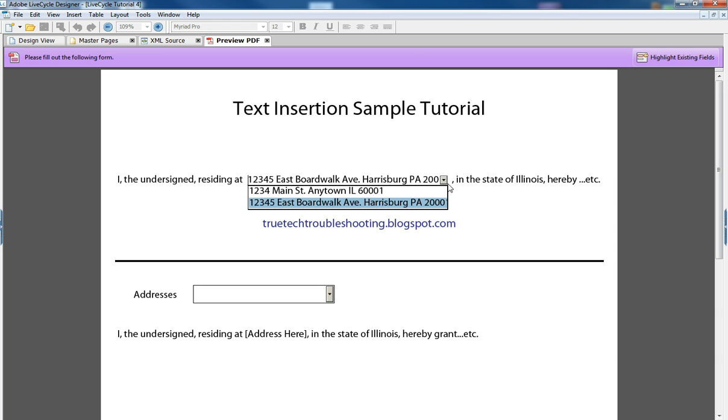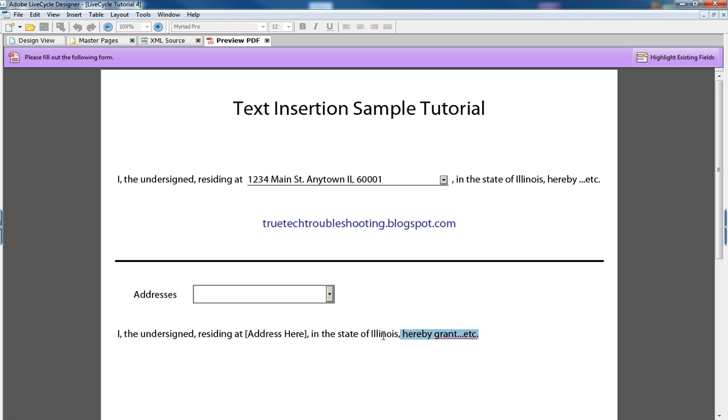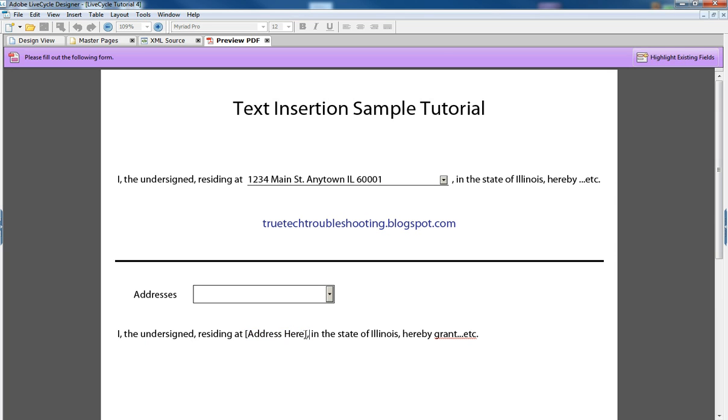And that's just not necessary in Adobe LiveCycle. So down here at the bottom, I have another sample of the right way to do things. I have a text field with all the information that I have above in the front and the back, and then in the middle, I have this bracketed text address here.